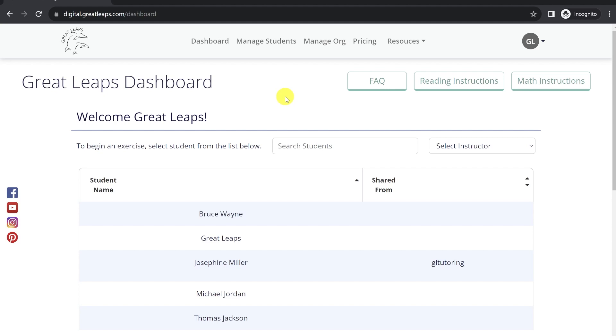First you'll notice as the administrator account, you'll now have this Manage Organization option in your top menu bar. In addition, if you click the drop-down on your Profiles icon,